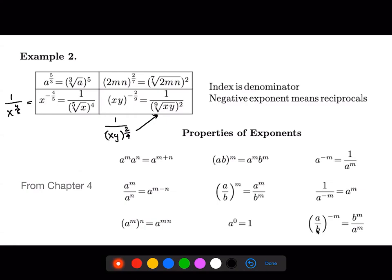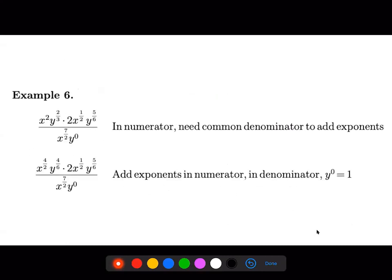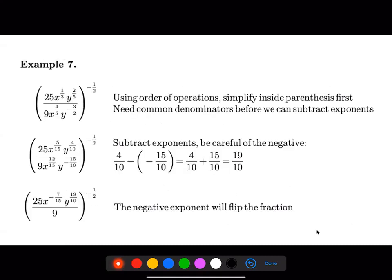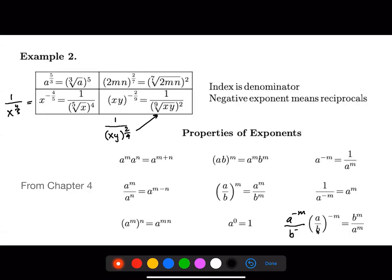This would be a to the negative m over b to the negative m. Because we have negative exponents, I can switch them — put b to the positive m on top and a to the positive m on the bottom.